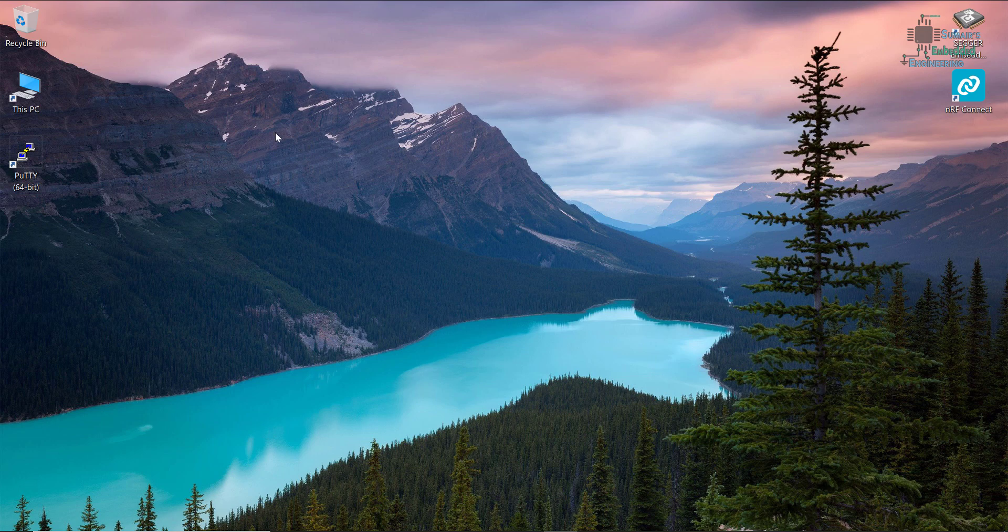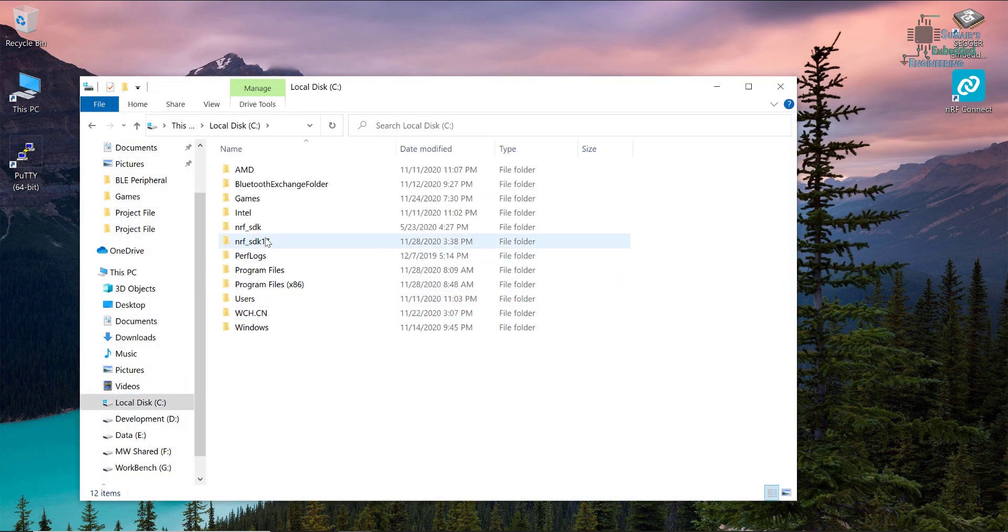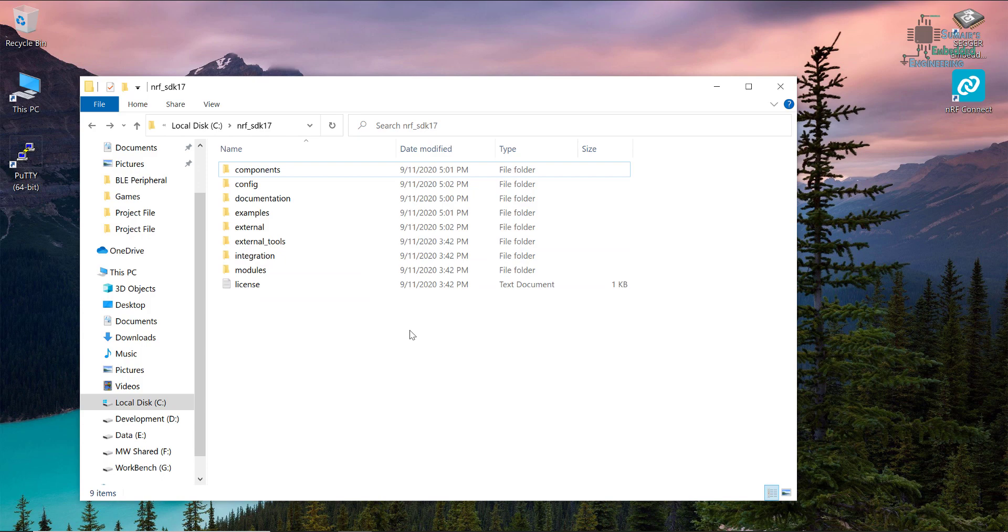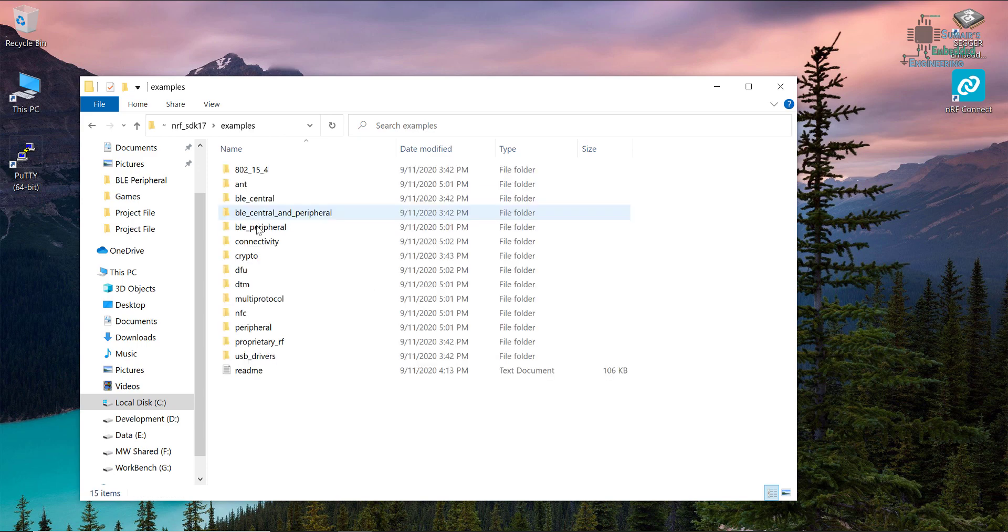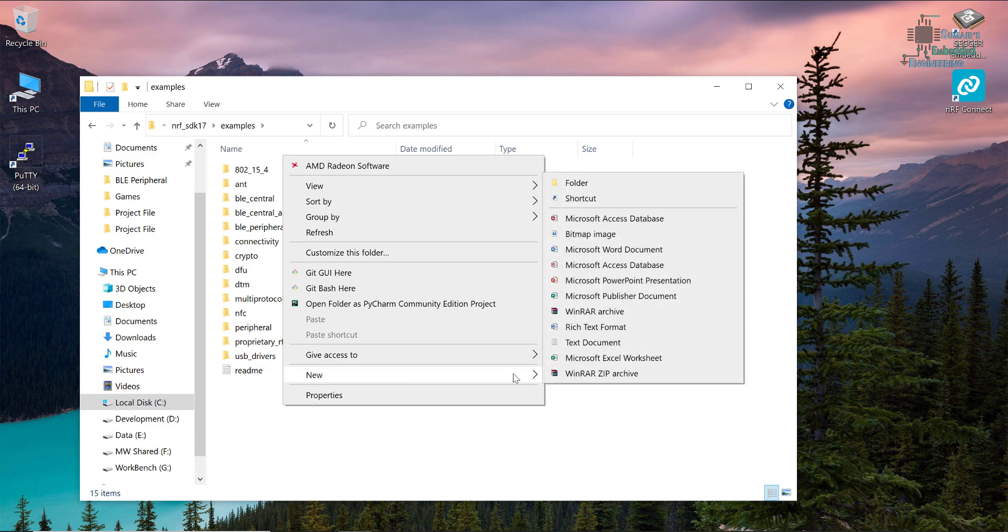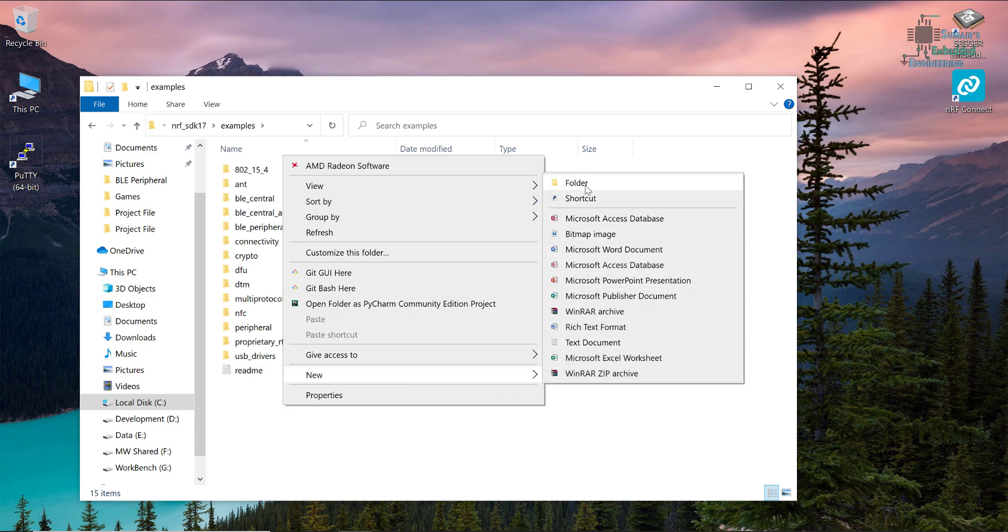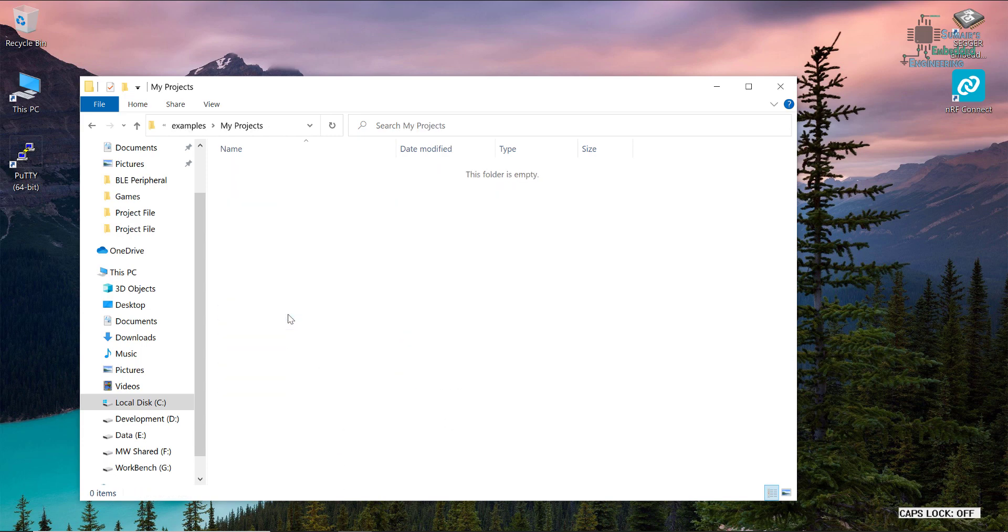First of all, let's create the project. Going to my computer in the C directory, right now we have the NRF SDK 17, the latest version. From now on I will be working on SDK 17. Let's create a folder here, I will name this folder 'my projects'.